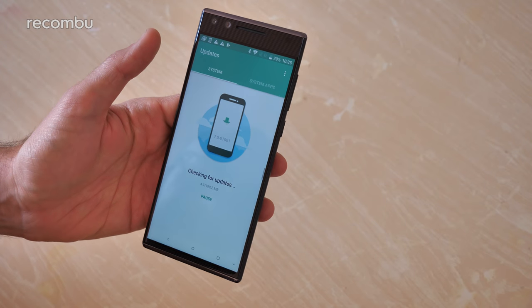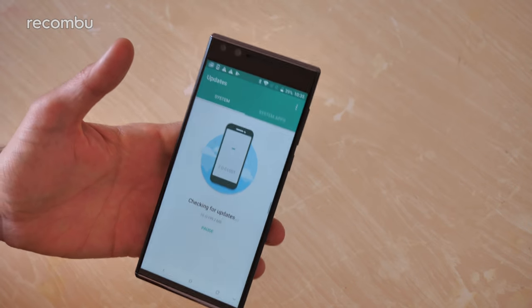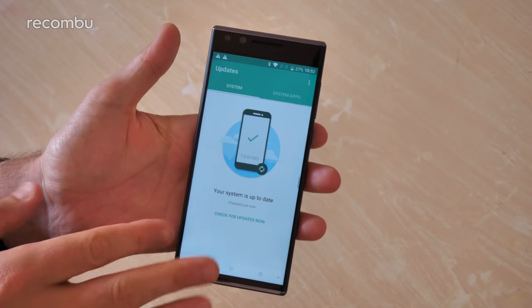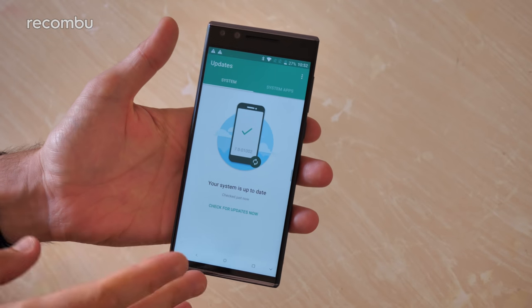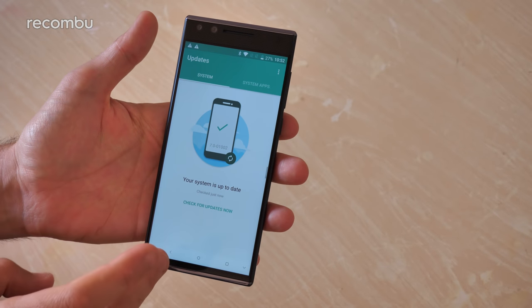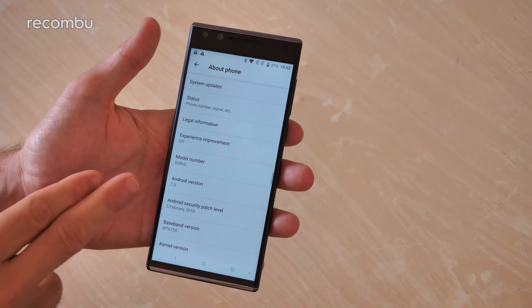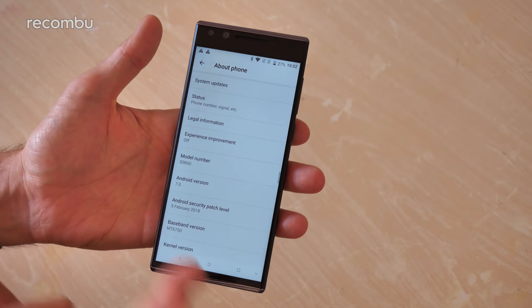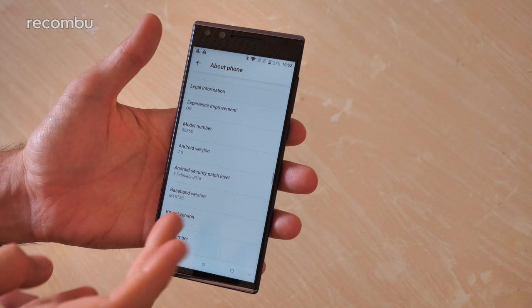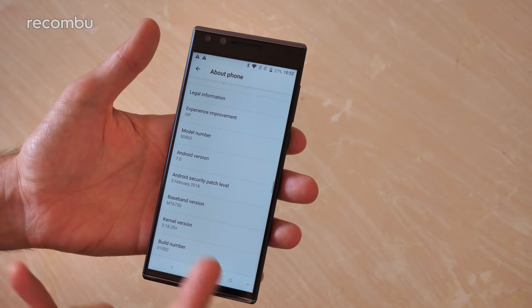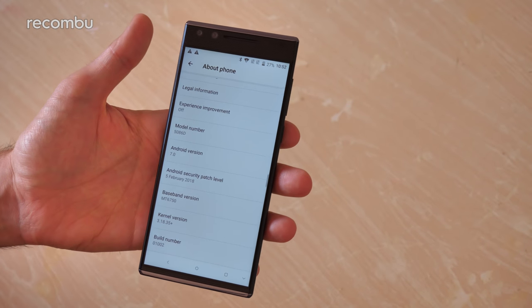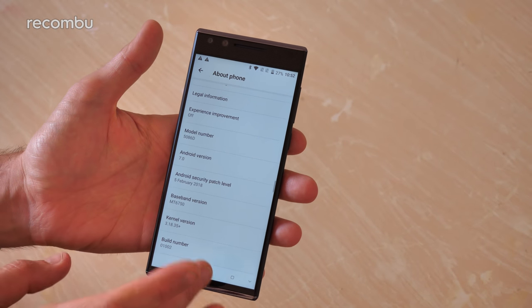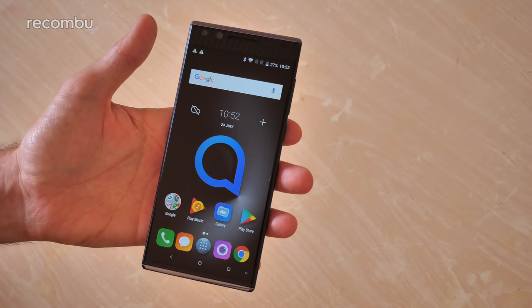Hopefully that'll sort some of that out. So we've performed the system update and as you can see the phone is now fully up to date, there's nothing else remaining to be pulled down. Unfortunately we are still on Android Nougat version 7.0. The Android security level has been updated to 5th of February, still a bit behind unfortunately, but hopefully that'll be rectified soon.